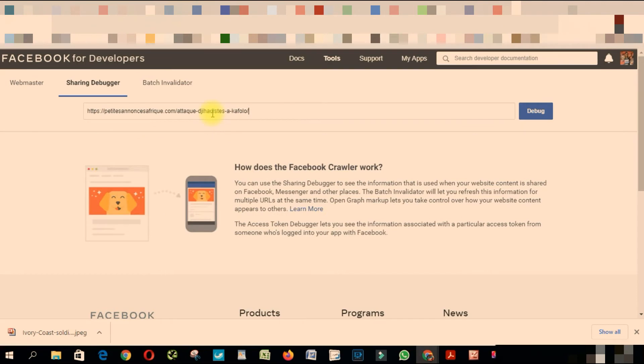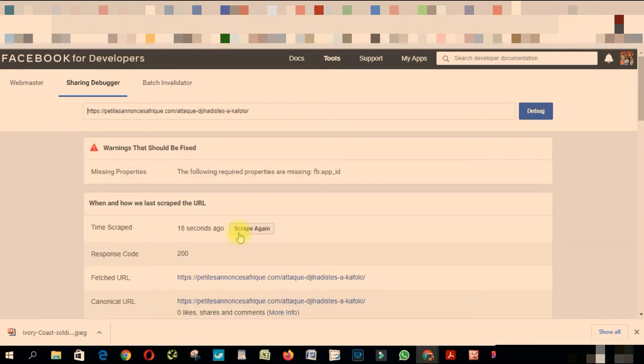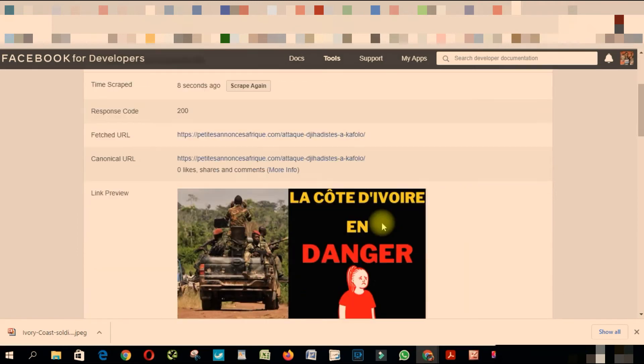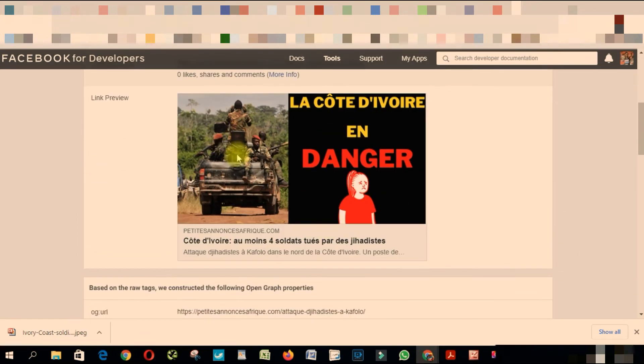I'm gonna paste the link here, click Debug, and then you click Scrape Again. As you can see, the picture is now displaying. So what I'm going to do is share it...